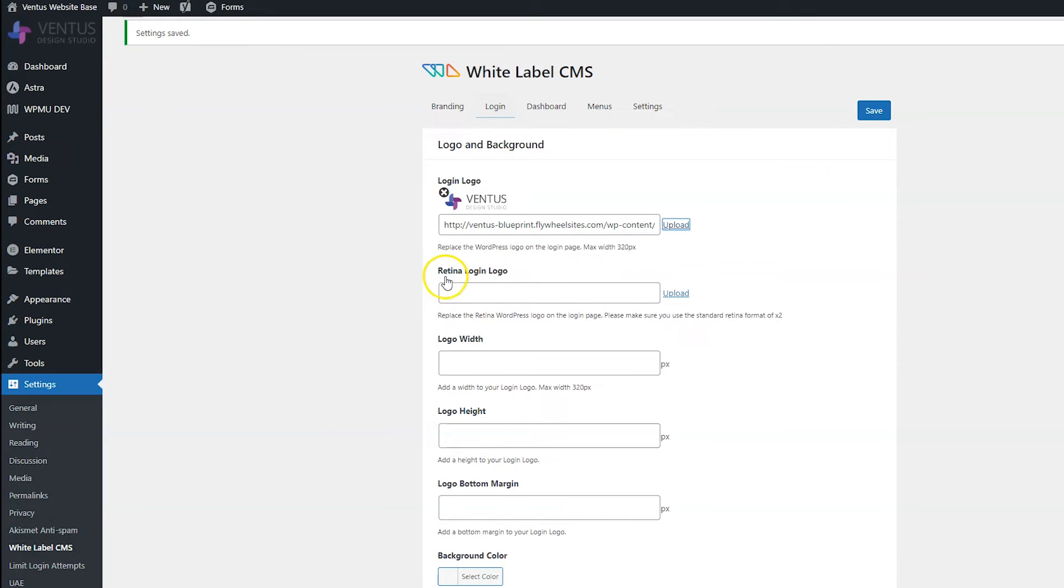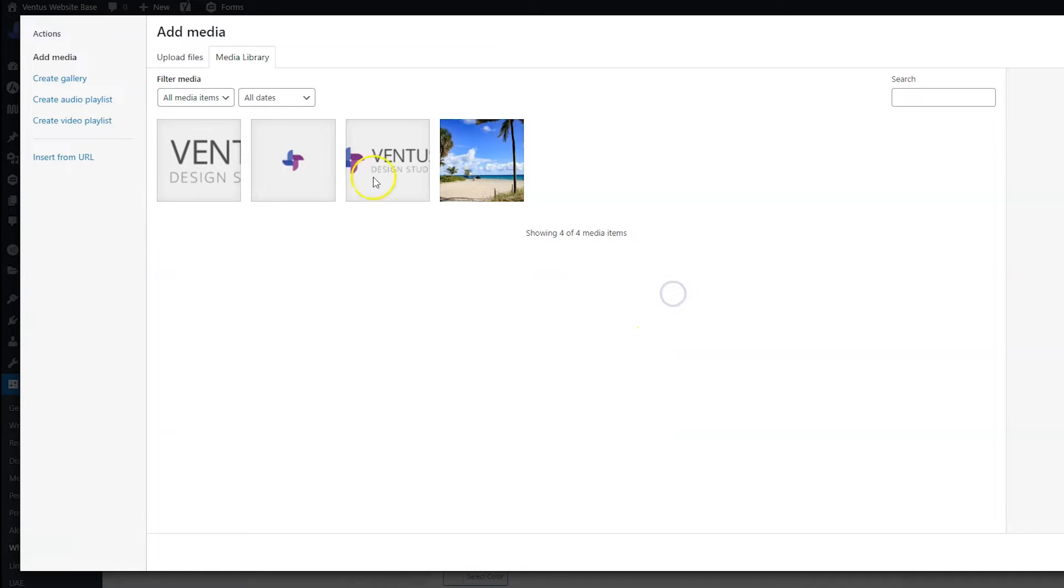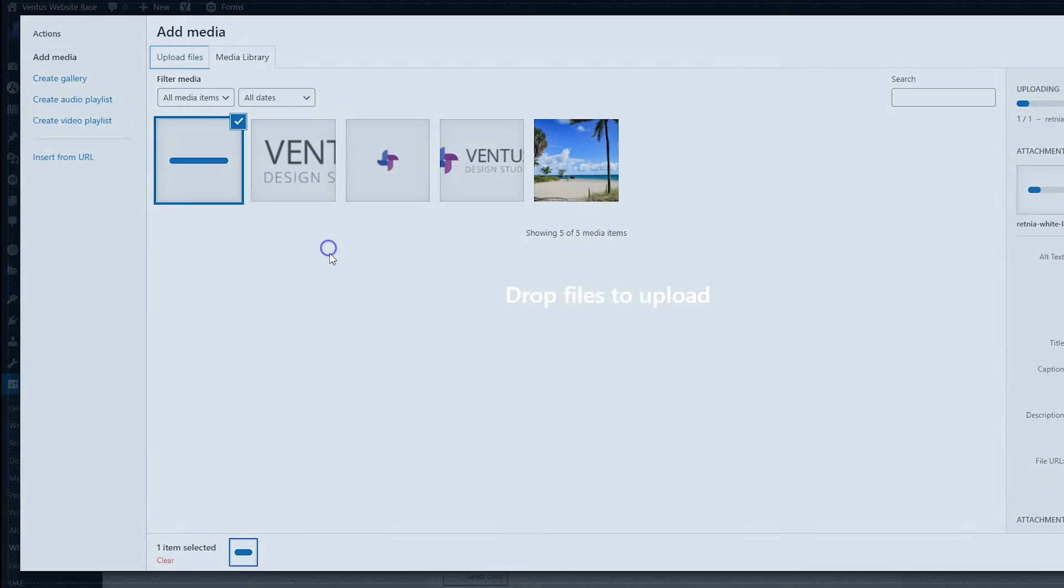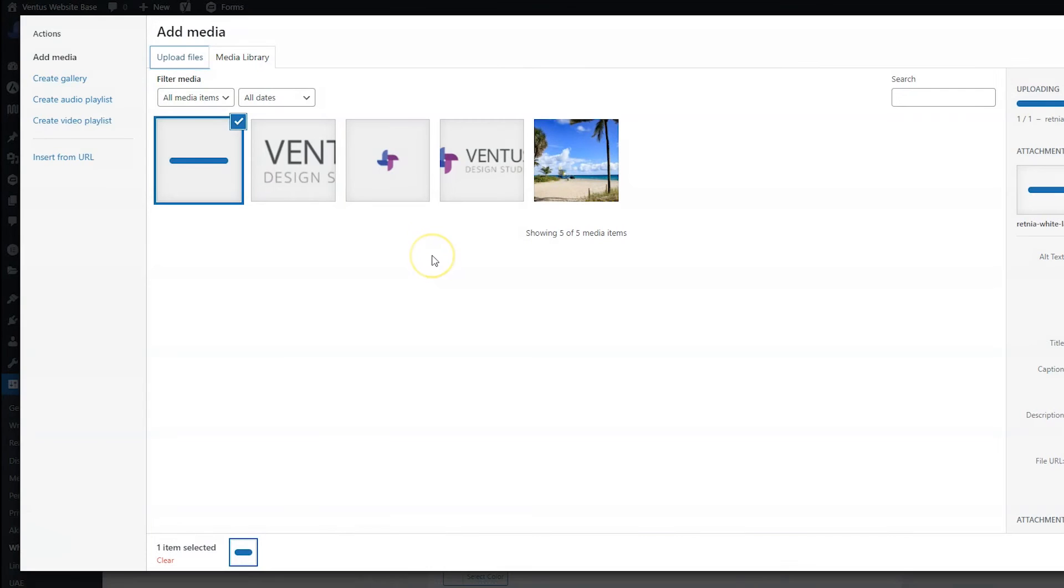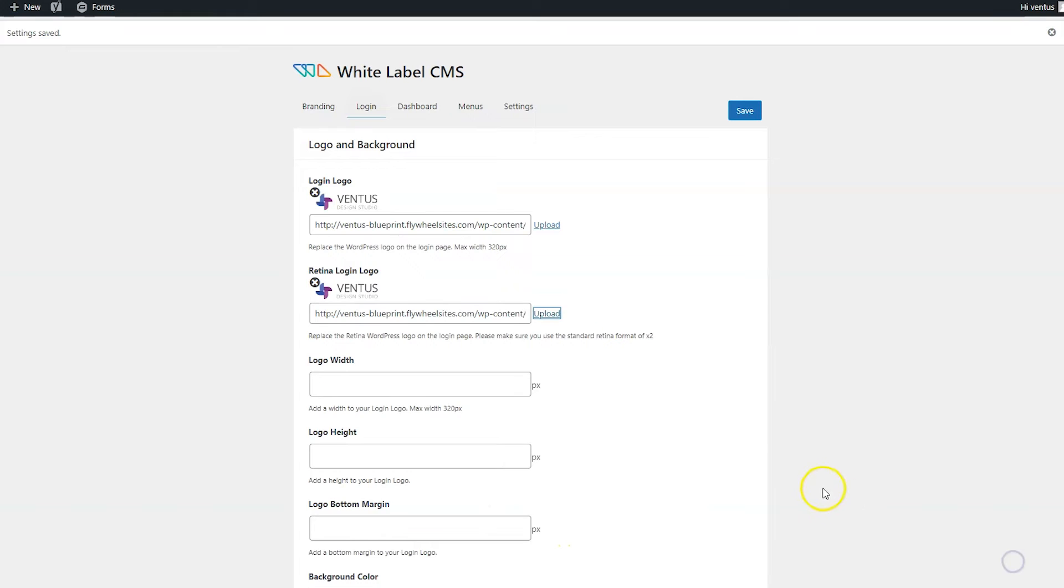And then you have the option to add in a retina login logo, which is going to be two times the size. And I believe that is for Apple devices. I am not an Apple girl, so I'm not sure. Please don't hate me for that. But I am still going to add in that retina logo. And then I'm going to click insert into post.